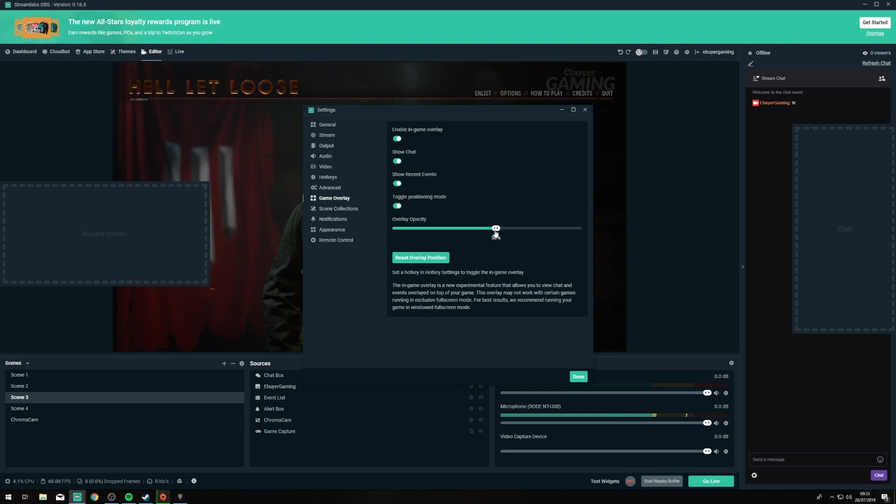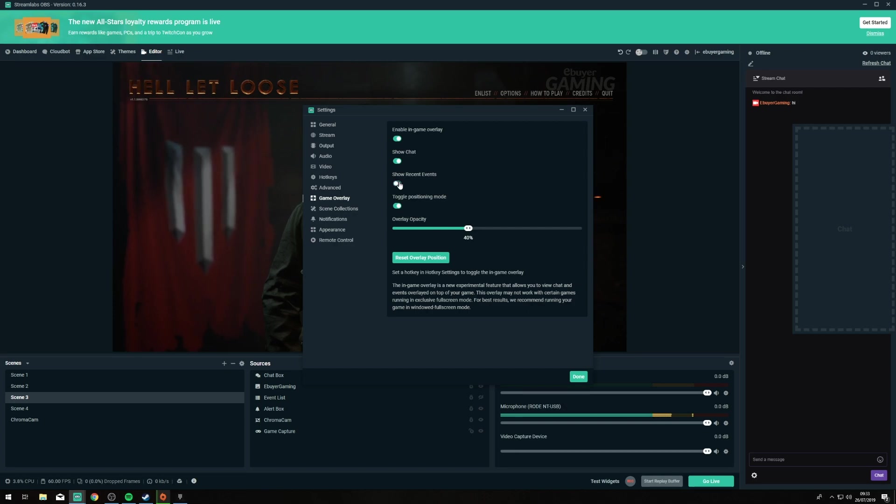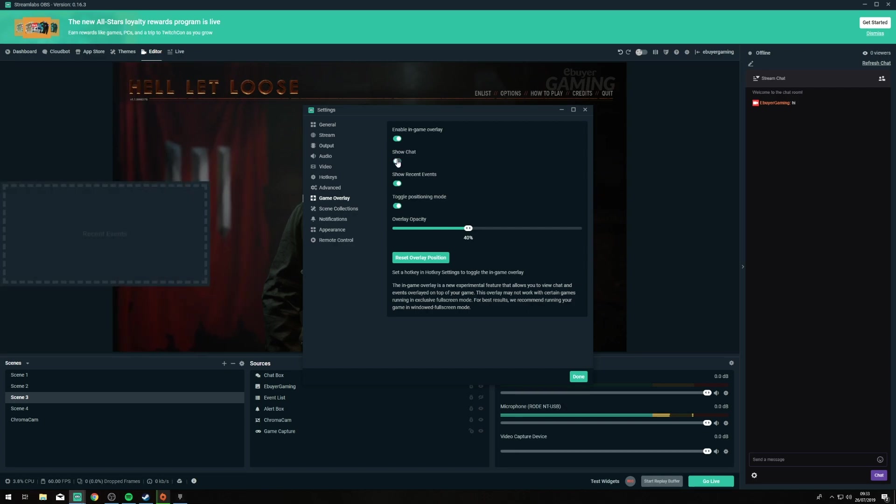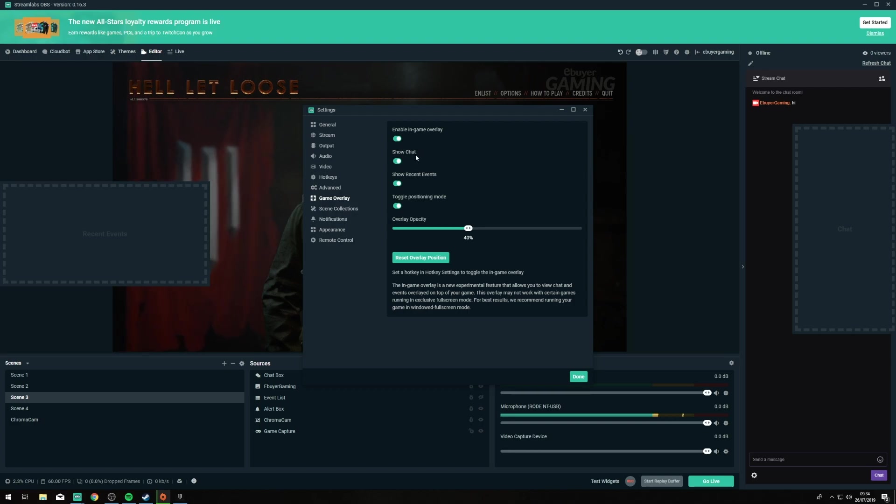Now you can change the opacity as well which does help so I'm going to put that down to 40% for this. If you want you can just have the chat or you can just have events, it's kind of there for you to customize however you want and then once you've done this initial bit of setup you're going to need to go to hotkeys.